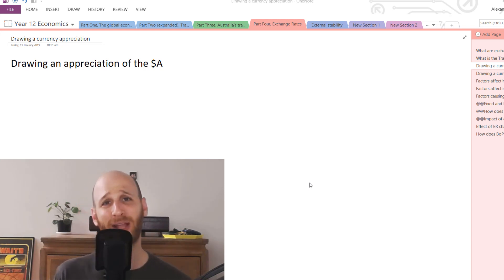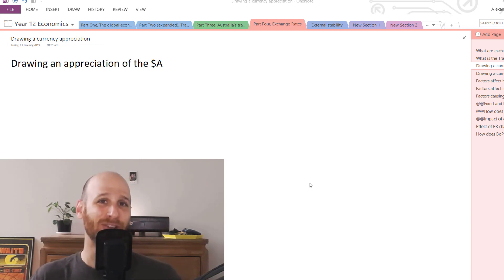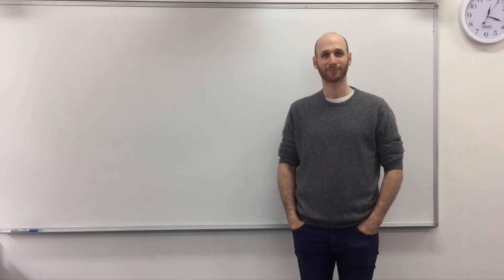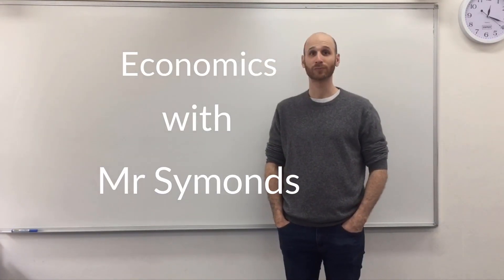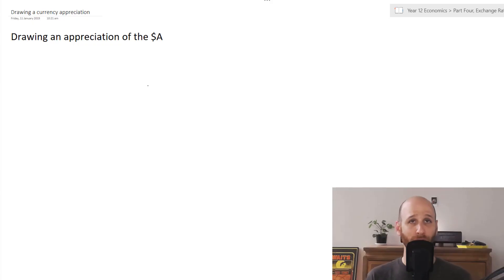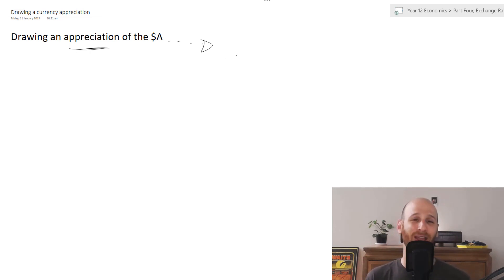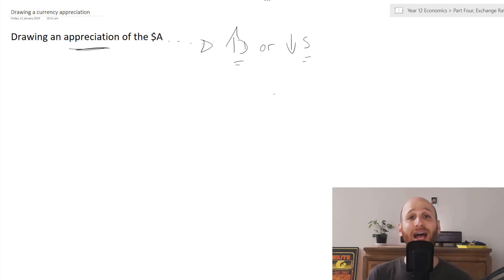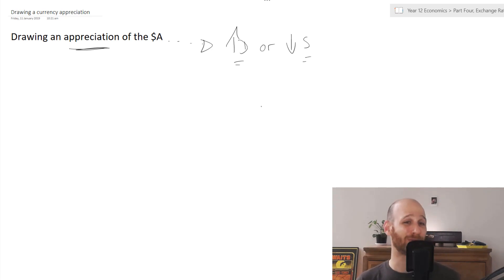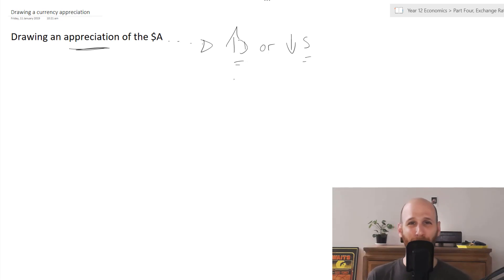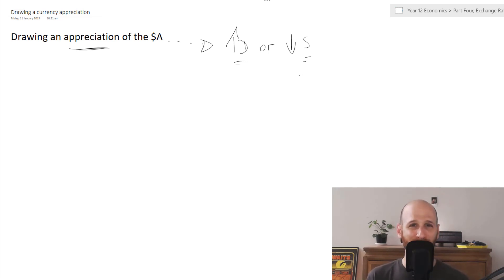So get out your drawing equipment, your pencils, your rulers, your fancy equipment, and let's get started on drawing a currency appreciation. We are talking about drawing an appreciation of the Australian dollar. What's going to lead to an increase in price are two things: an increase in demand or a decrease in supply. We're going to draw an increase in demand for the Aussie dollar and a decrease in supply, both of which will lead to a currency appreciation.